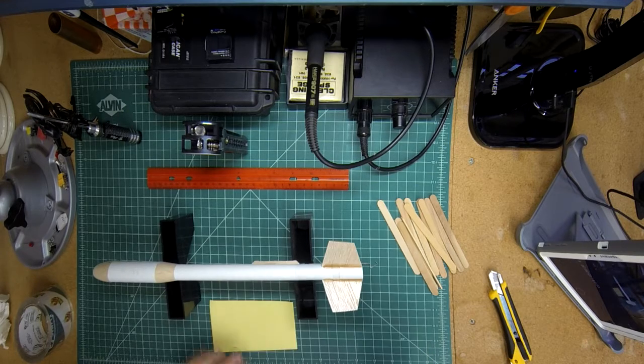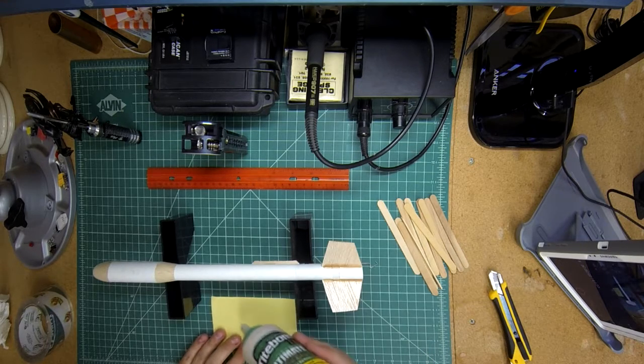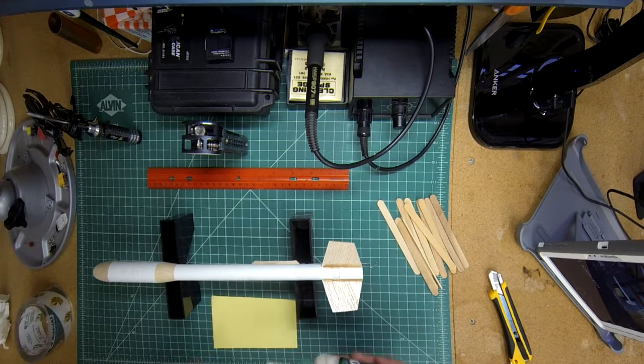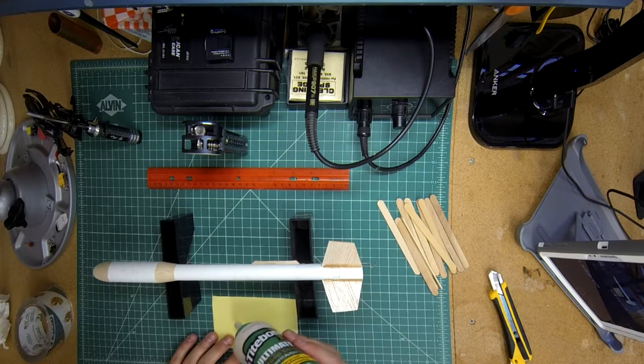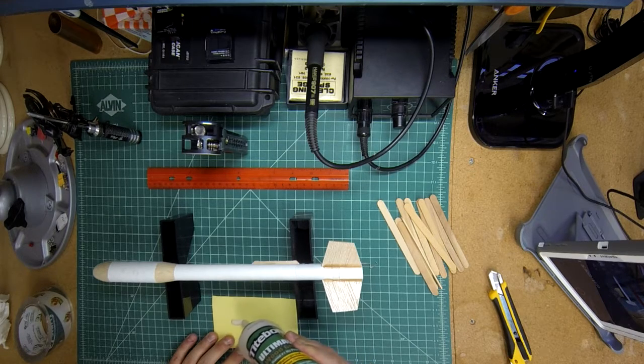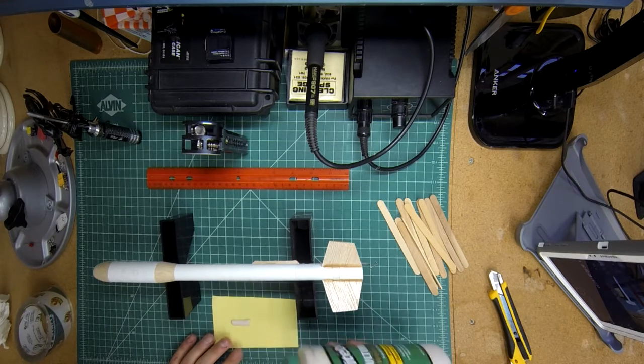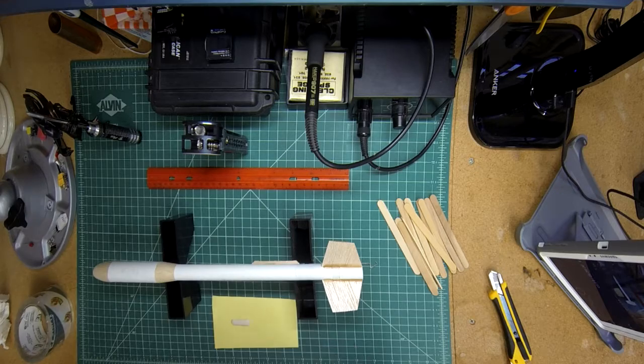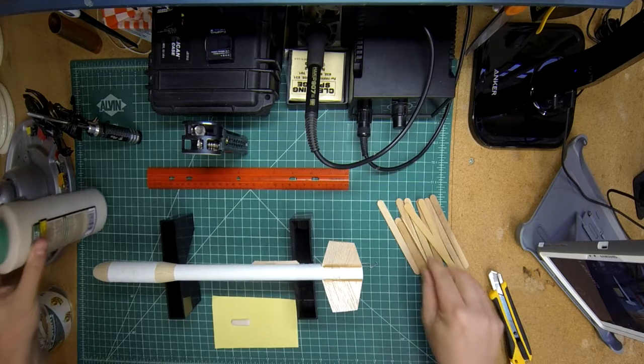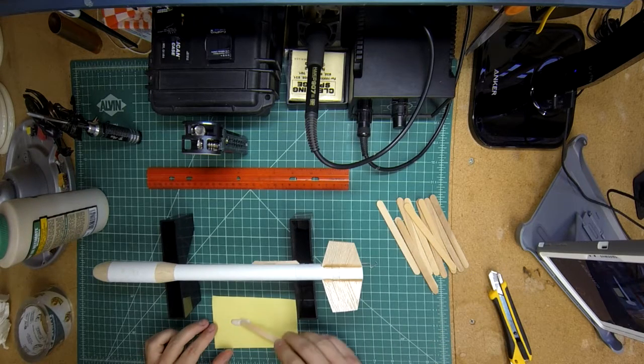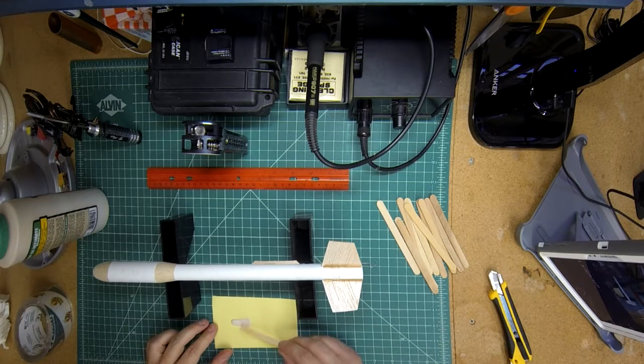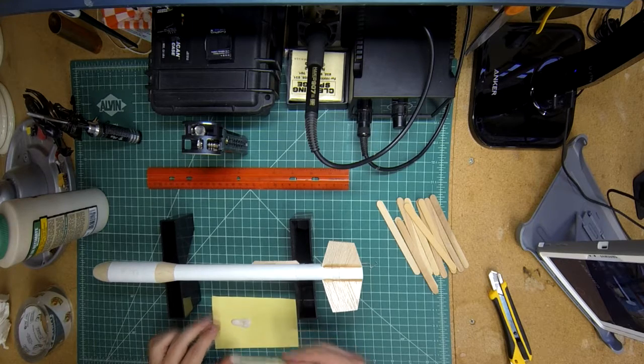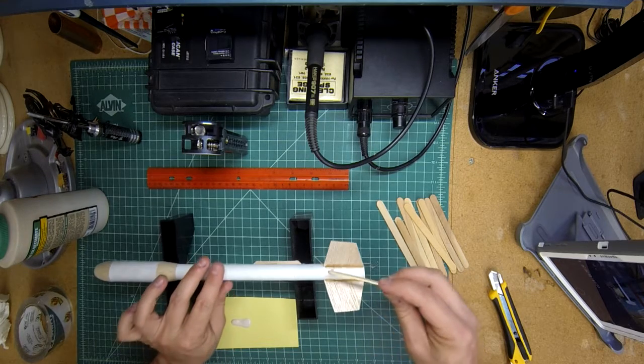What you're going to do is take your glue, and I'll show you two different ways of doing it. One, you put it on a piece of paper, take a sacrificial stick, and apply some glue.